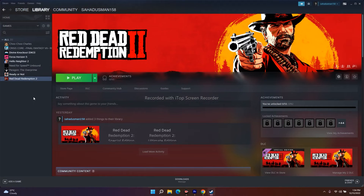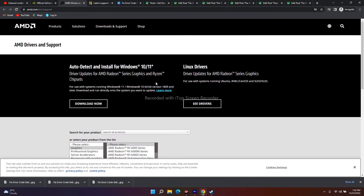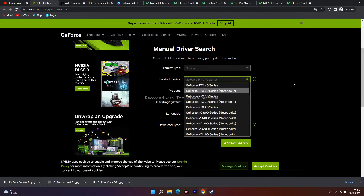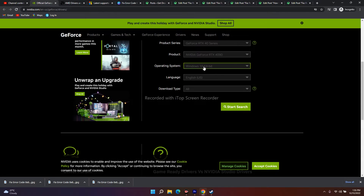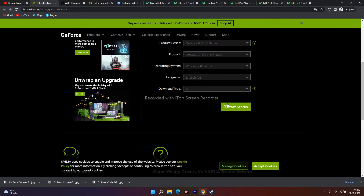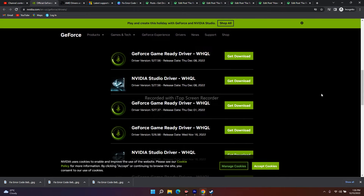If that doesn't work, move to the next fix: install your graphics card drivers manually. Links to both the official NVIDIA and AMD driver pages will be provided in the description. On the NVIDIA page, enter your product type, product series, model, and operating system — Windows 10 or Windows 11 — then click Search. The latest version available is 527.56, released on December 8th.